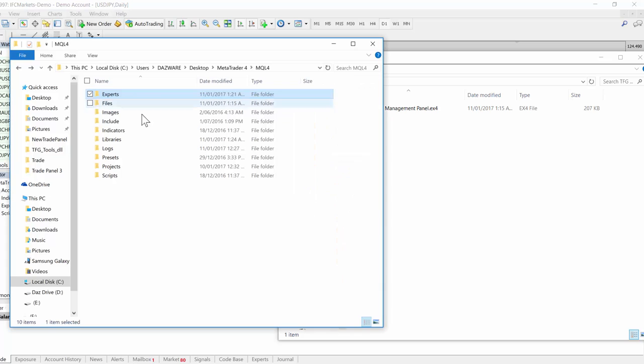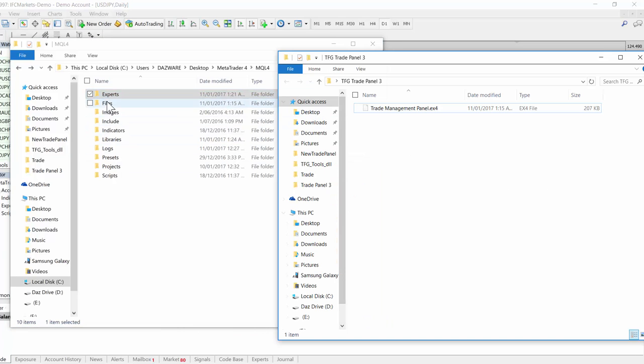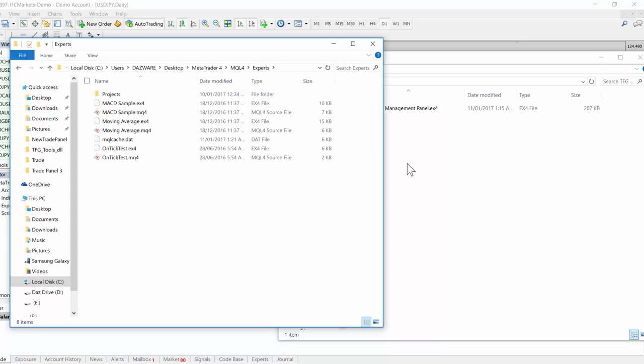The expert advisor type app goes into the experts folder, very simple, and we put that in there.